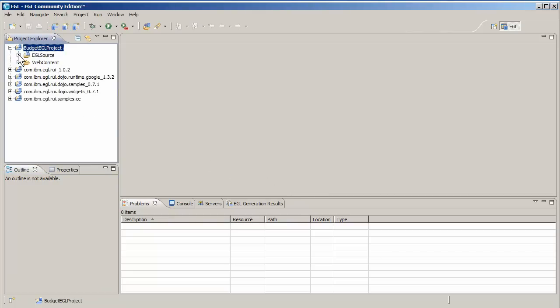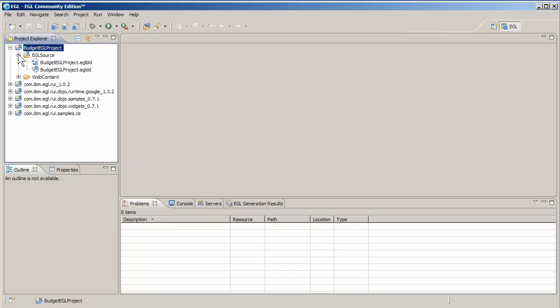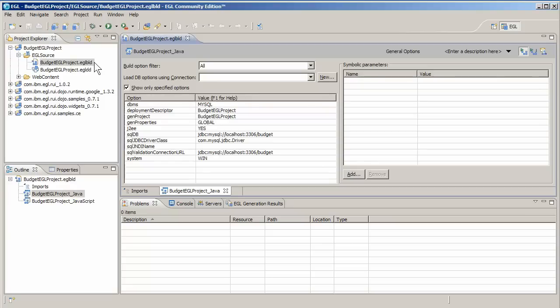EGL automatically creates folders for your source files and your web content, as well as a deployment descriptor file, which we'll come back to later, and a build descriptor file.